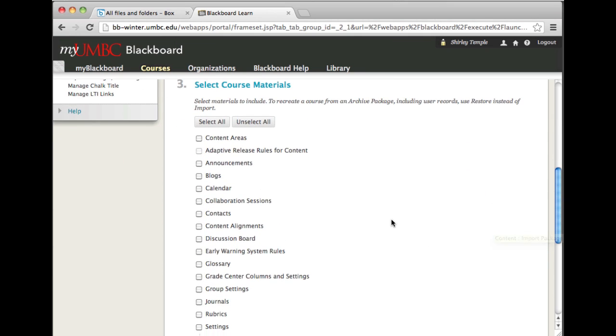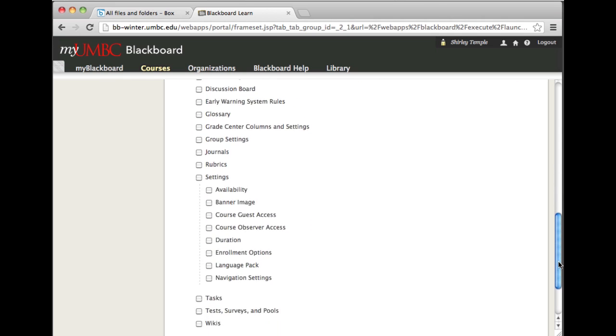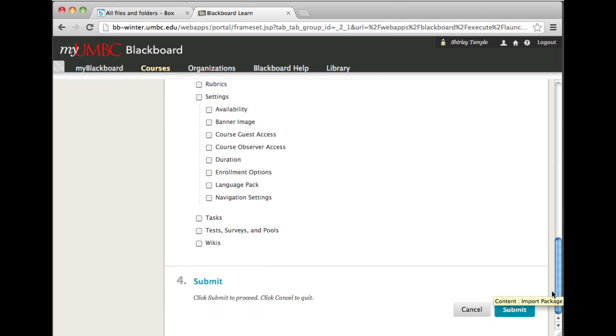It will ask you which materials you want to import into the new course. Select the content areas, scroll down to the bottom, and click Submit.